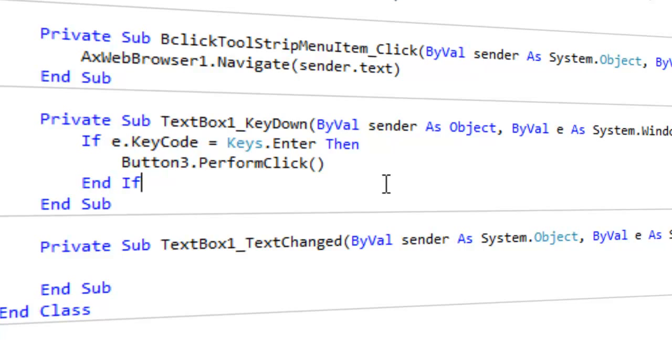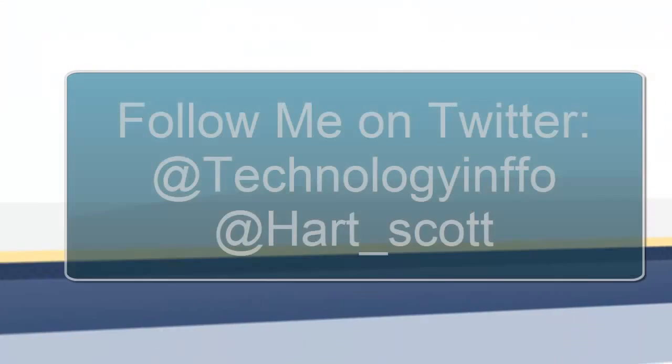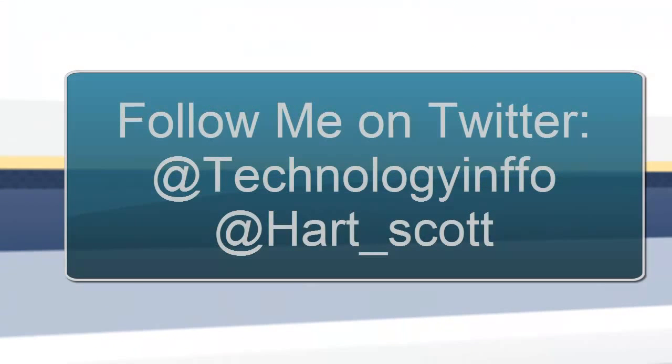So that was just a quick tutorial on Enter to Navigate. I will be getting a playlist together of all my web browser tutorials, so keep an eye out for that. I might have something at the end of this letting you know about that. So again, thank you for watching. Don't forget to give this video a thumbs up and subscribe if this helped.